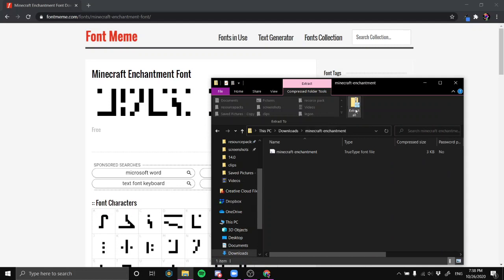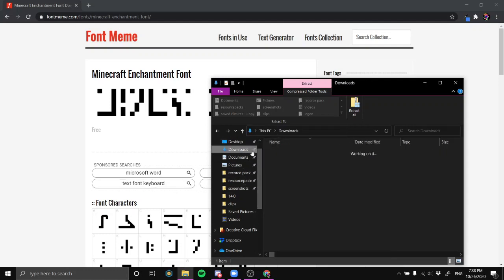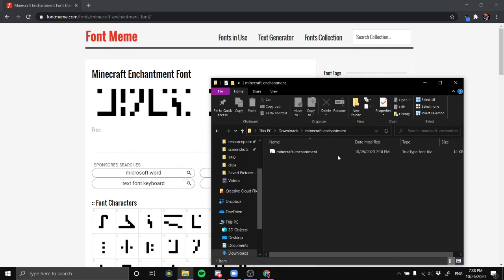Go inside the zip file and select 'Extract All.' Once it's extracted, it will appear back in your downloads folder as a normal folder. Open that folder — this is what you want, and it won't work if it's not extracted.